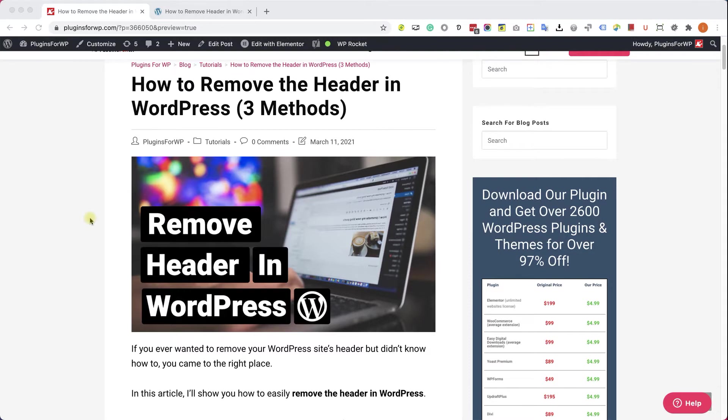The first way is by changing the page template. The second way is through the settings of the theme you are using. And the third way is by using CSS and that will work with every theme.